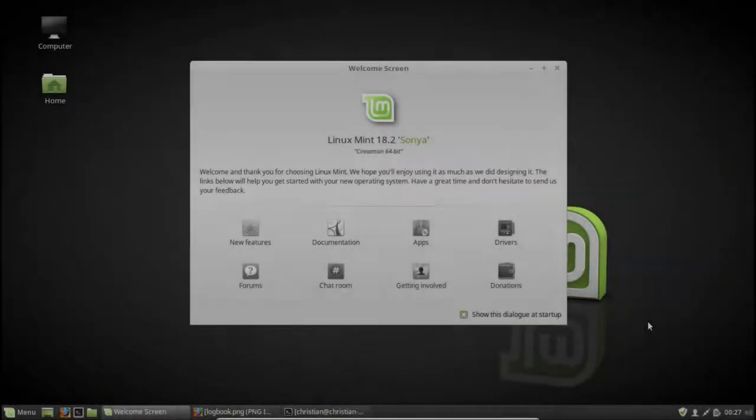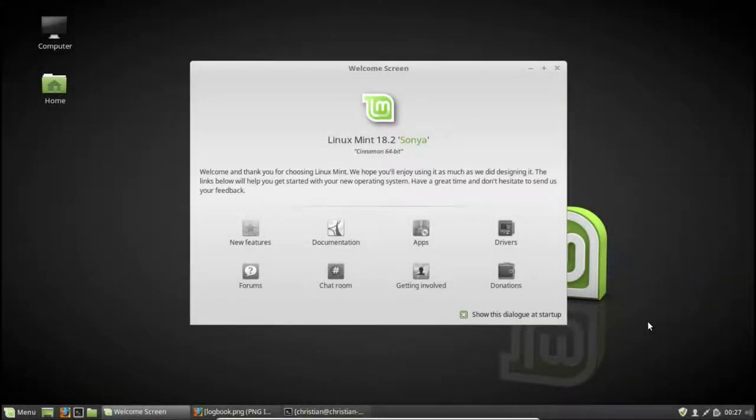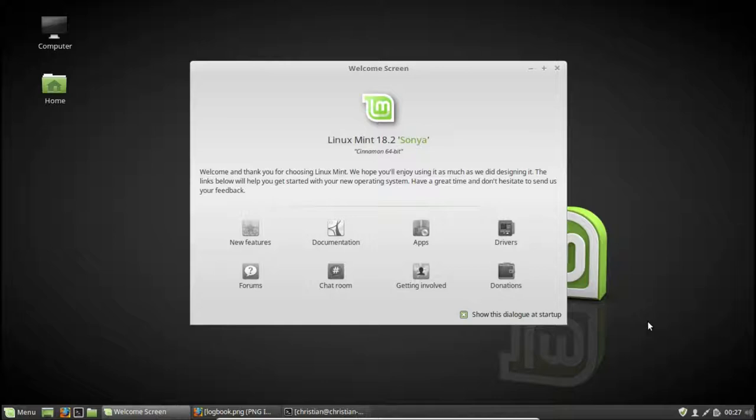Good evening everyone, this is Christian M0UOS here. I just want to make a short screencast all about PyQSO. PyQSO is a general purpose contact logging tool for amateur radio operators, mainly aimed at those using the Linux operating system, but it can also run on other platforms such as Microsoft Windows.